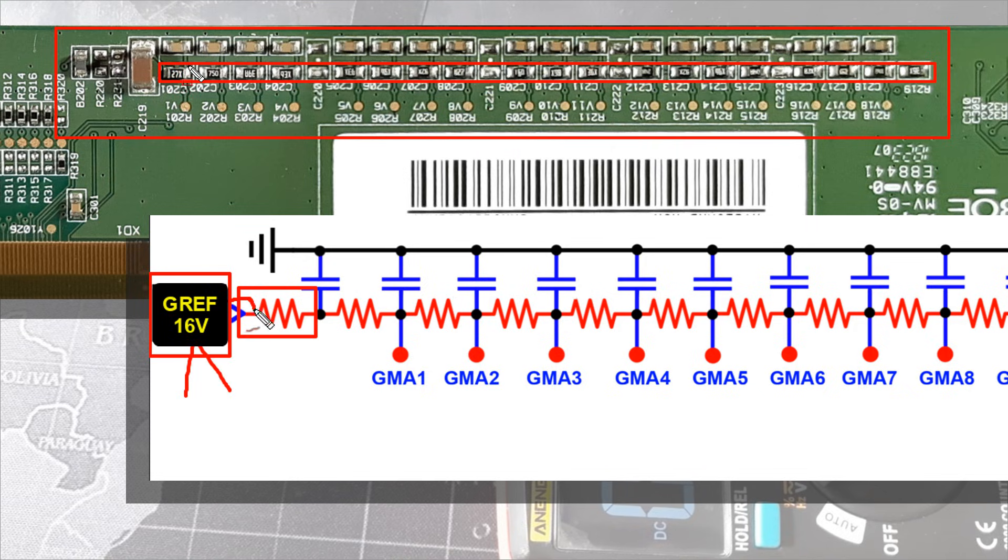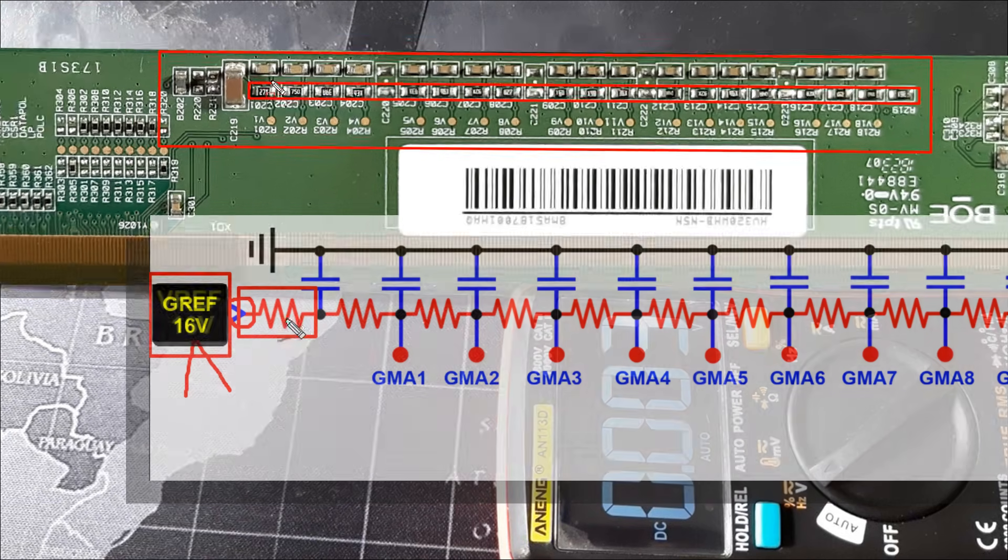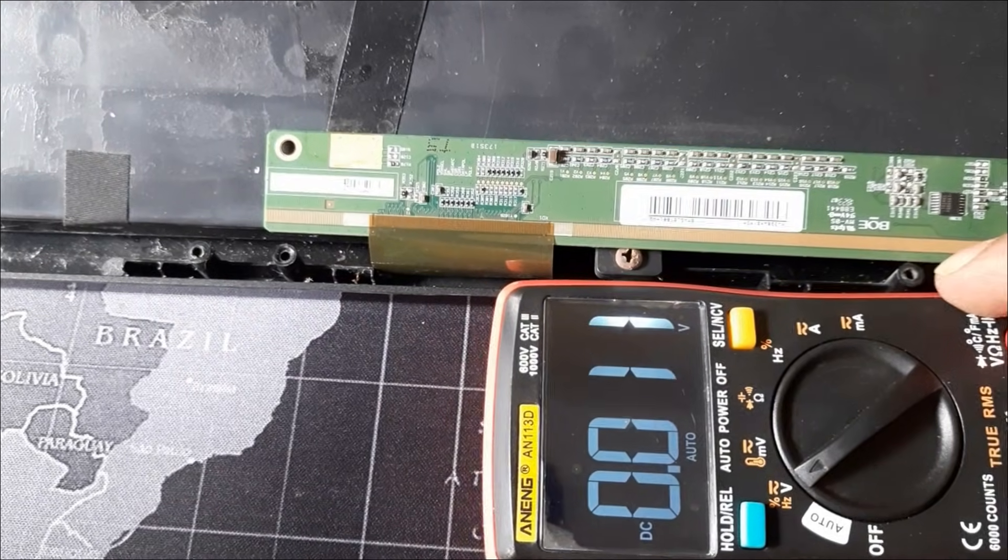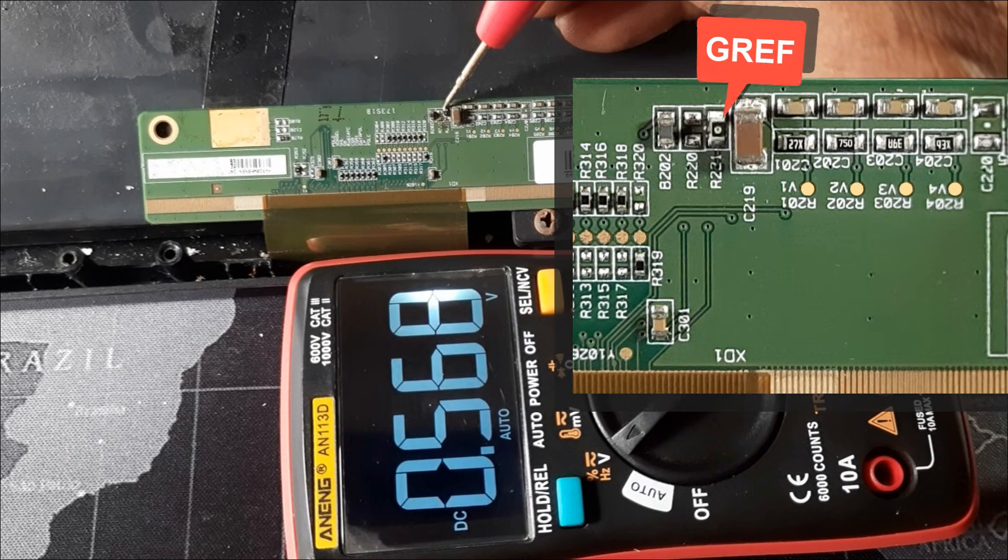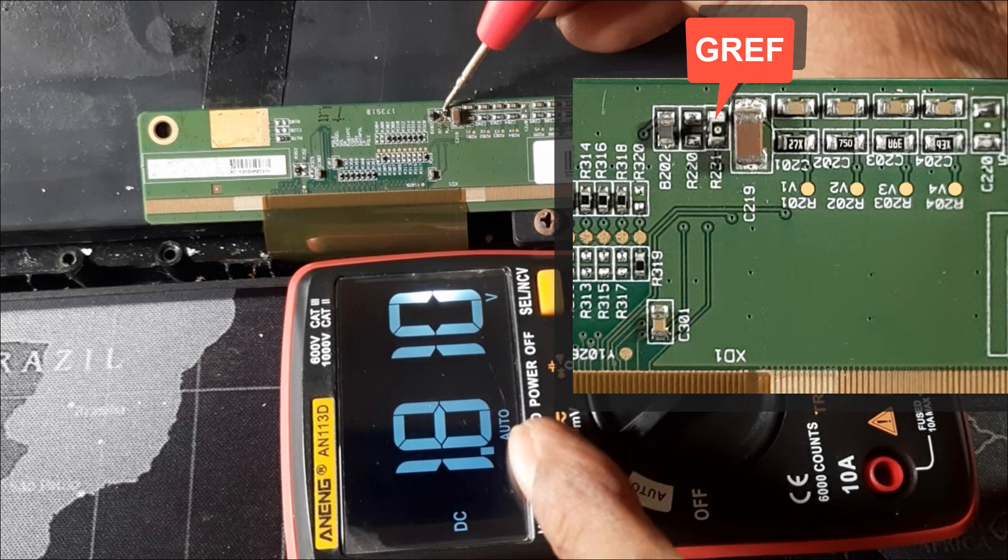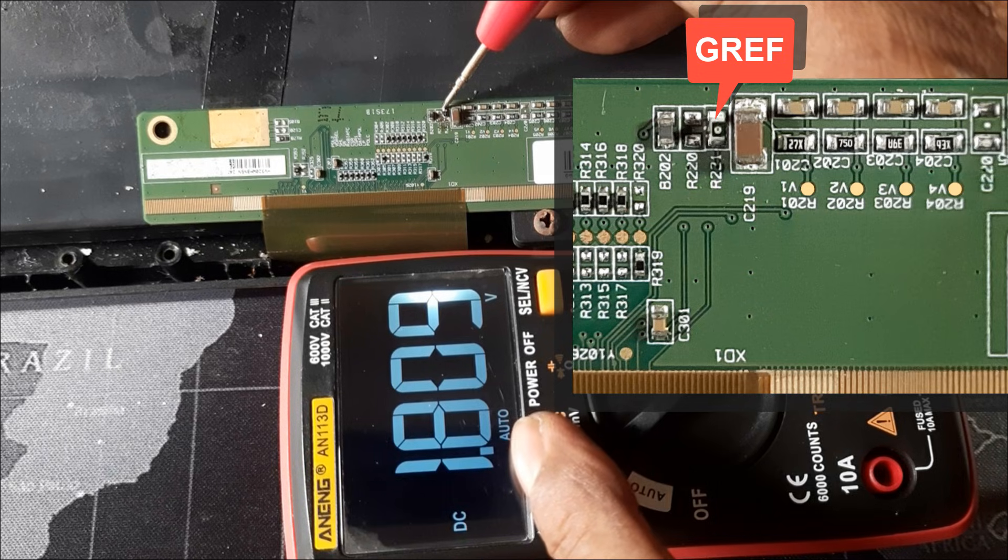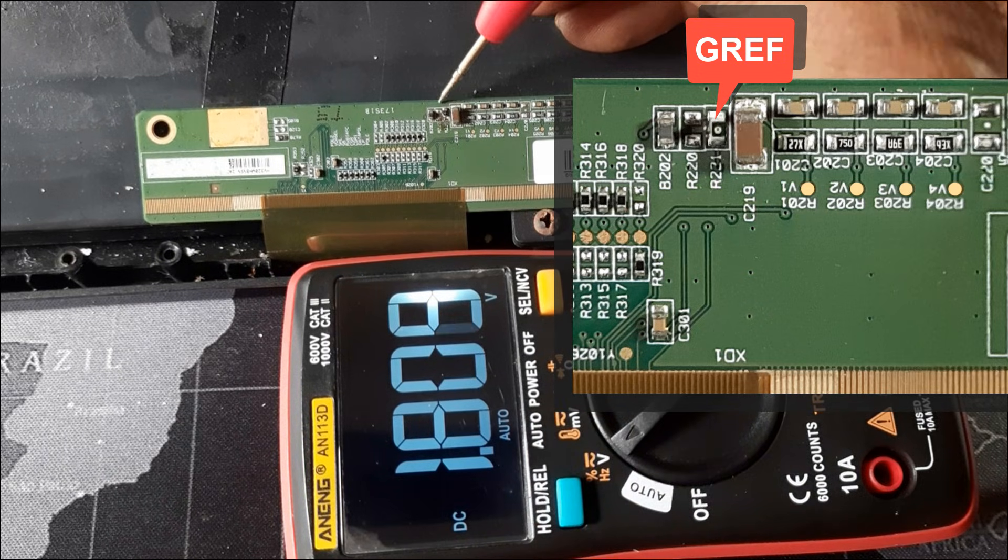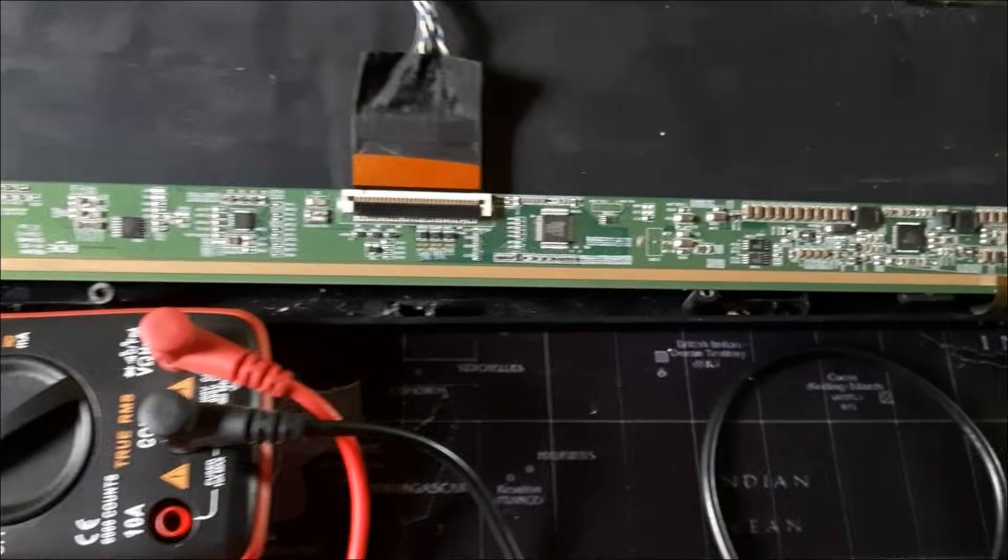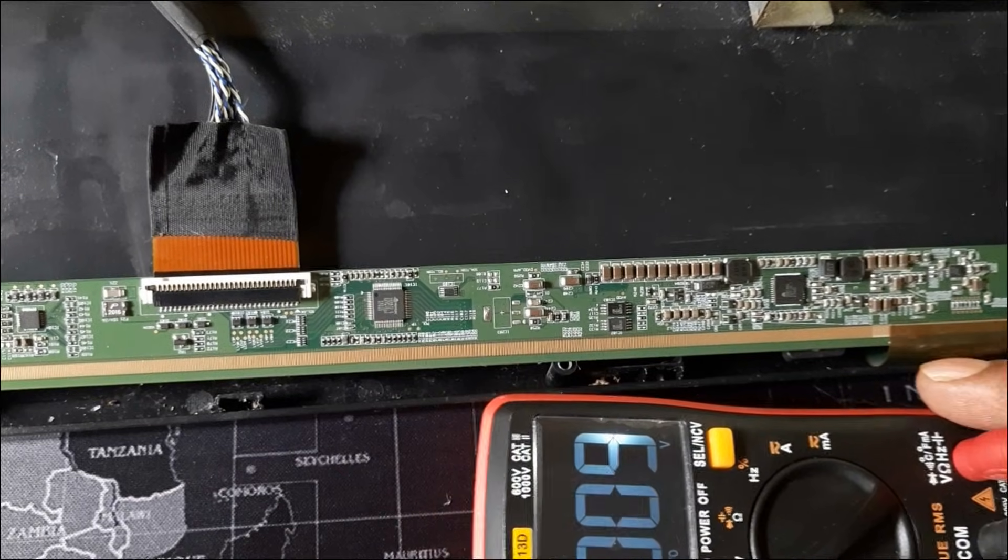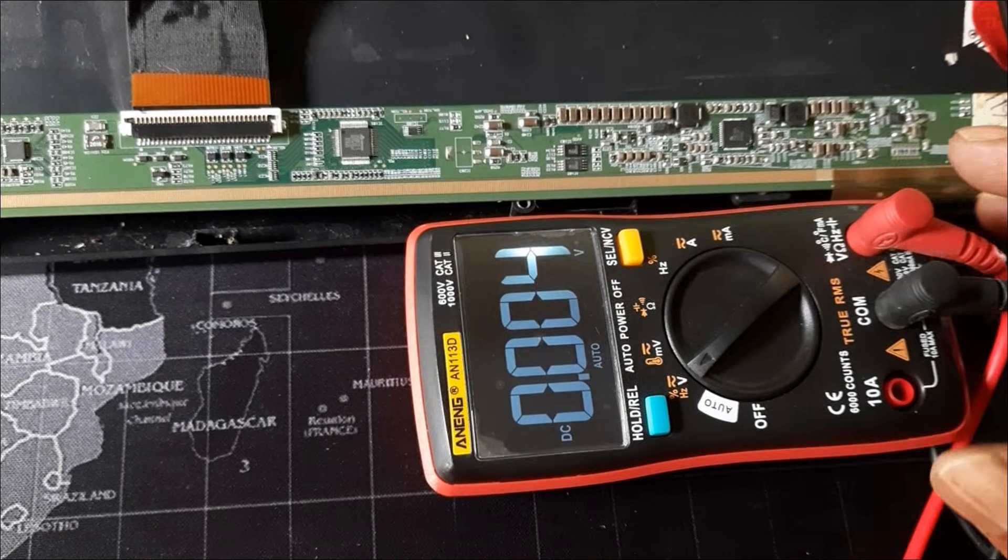So now let's measure the gamma reference voltage. Here the gamma reference voltage is only 1.8 volts, but here it will be 16 volts. So now let's check the GREF voltage in the voltage boost converter.